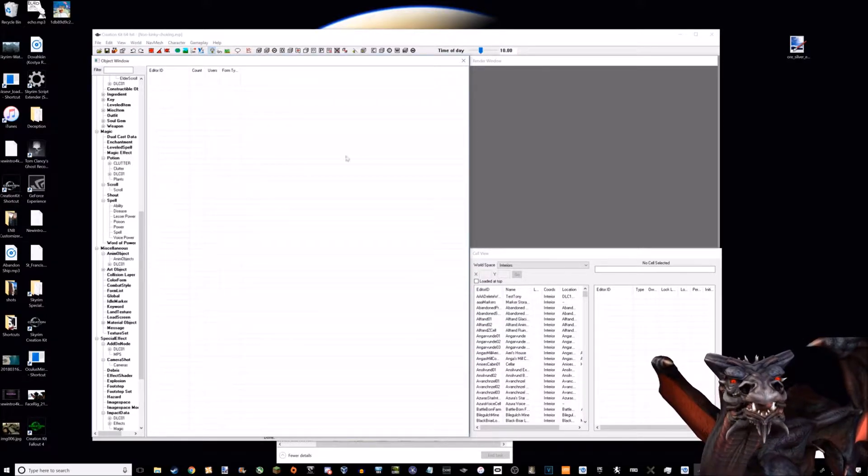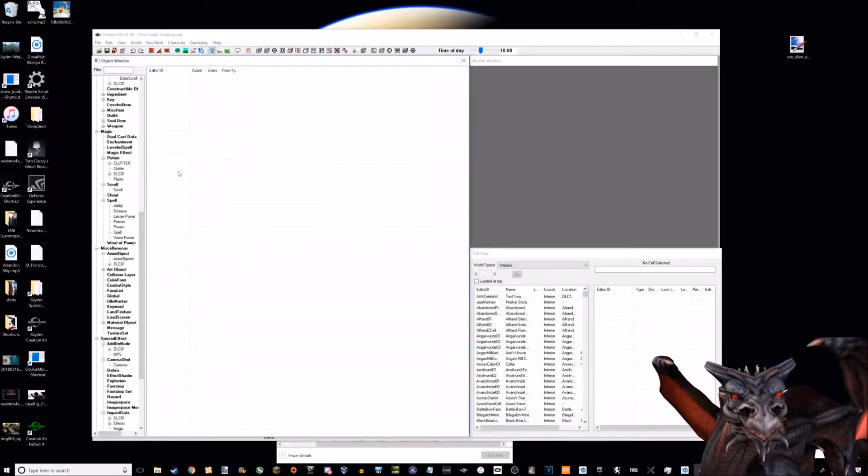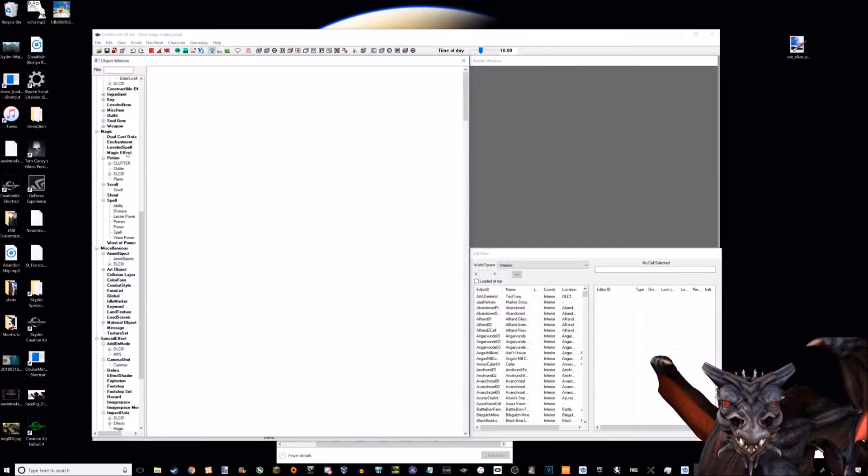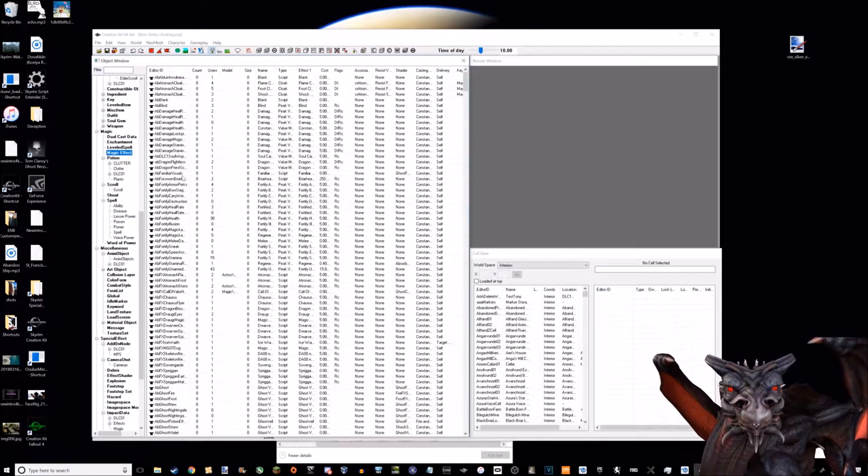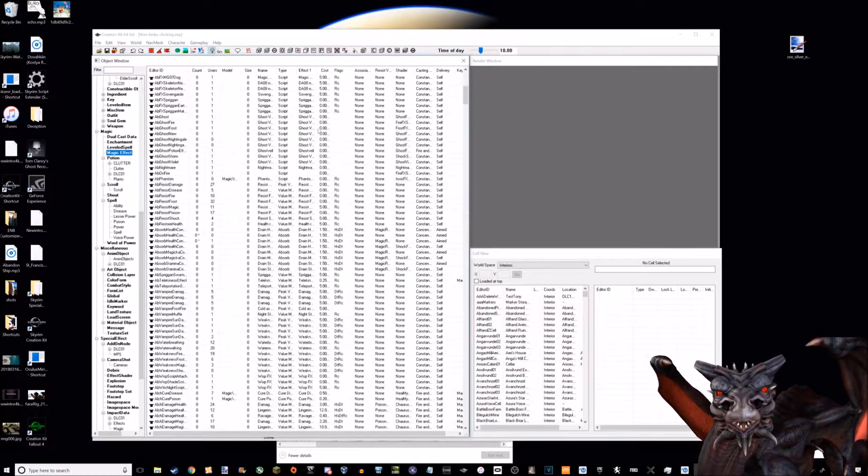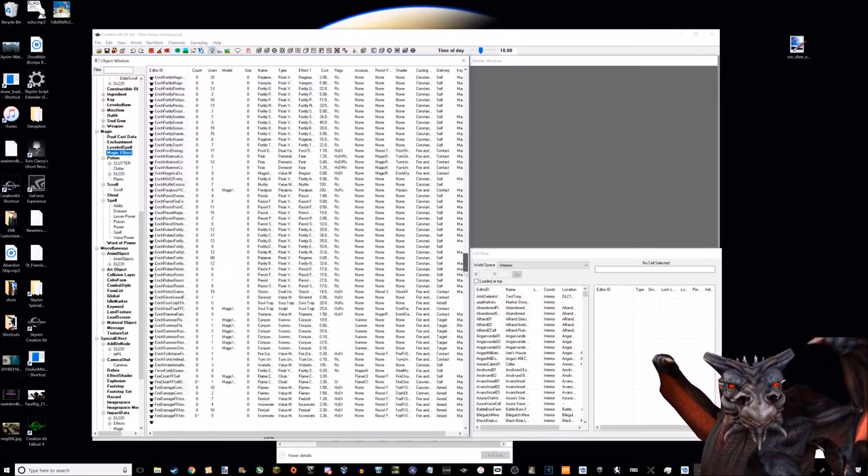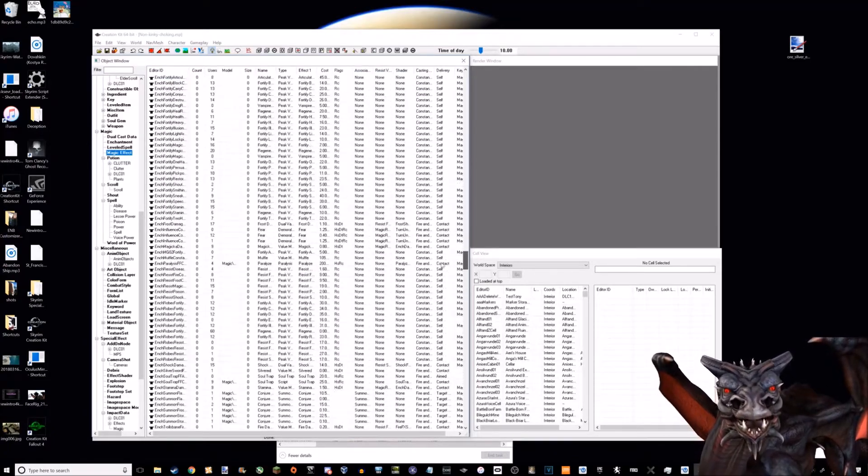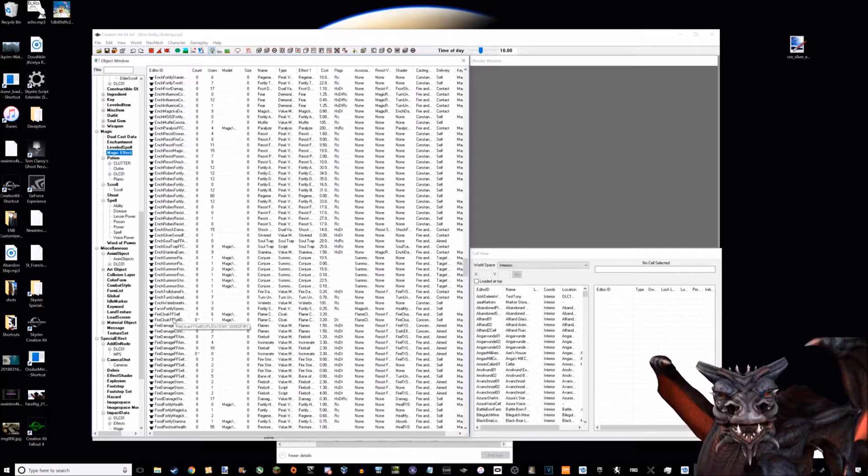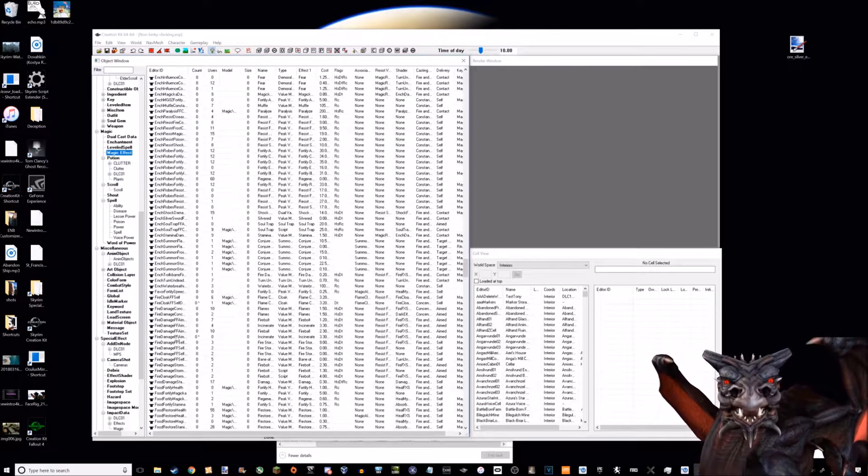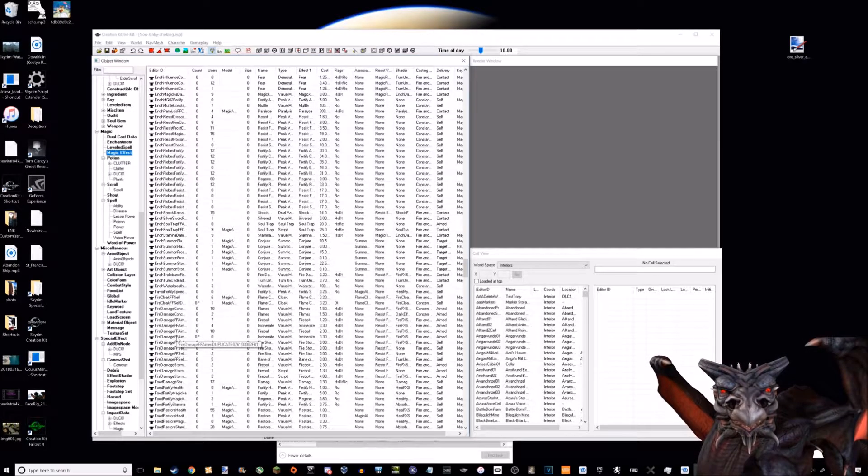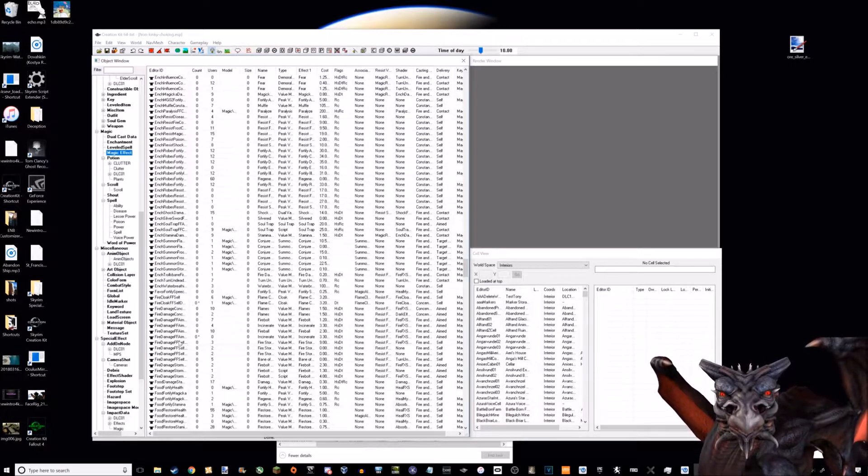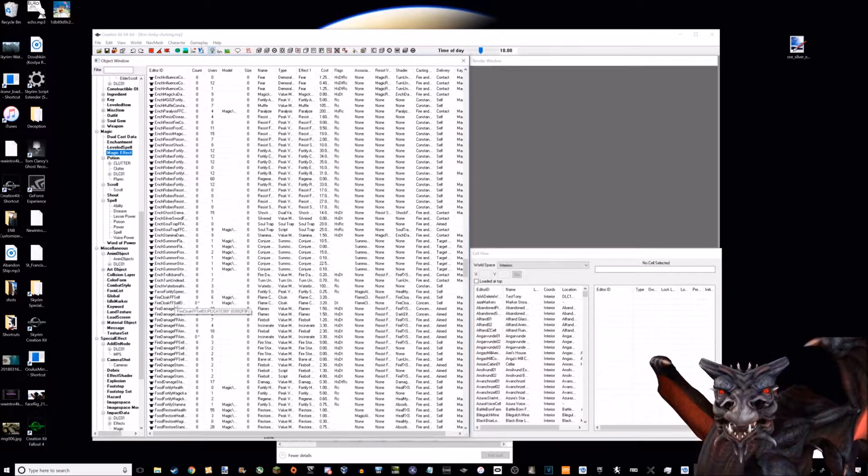Why can't I just add a drain life spell to the telekinesis spell? Again, it's down to how magic works in Skyrim. These are all the magic effects in the game. There's quite a few.